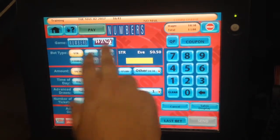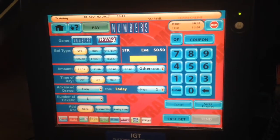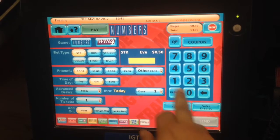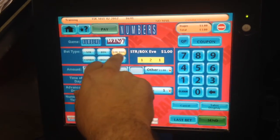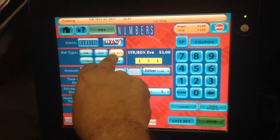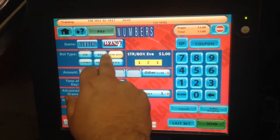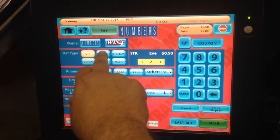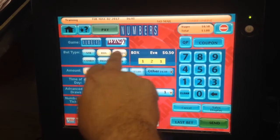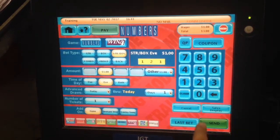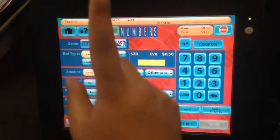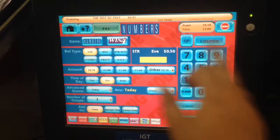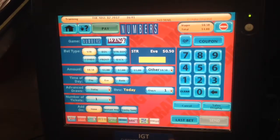Now, this is the straight and box — this is 50-50. So if the customer wants to play one, two, one, 50-50, it means 50 cents straight and 50 cents box. Rather than playing it 50 cents straight and 50 cents box separately, you could do it together, and there will be one ticket that says the number, 50 cents straight and 50 cents box, in one ticket.